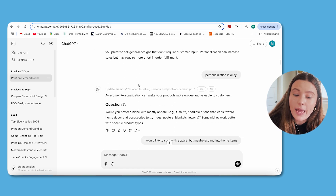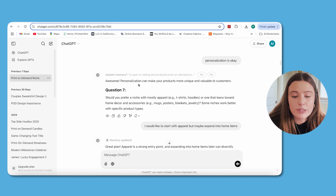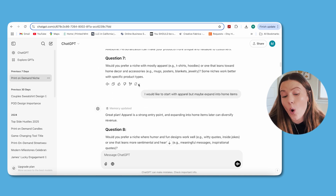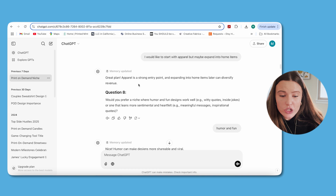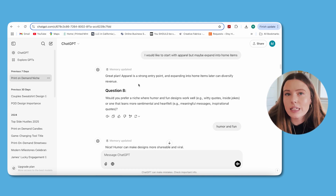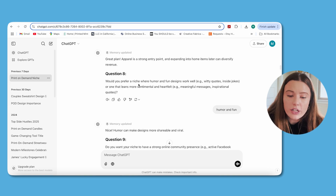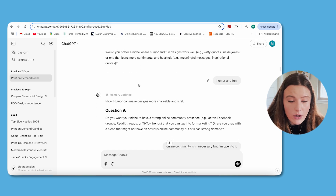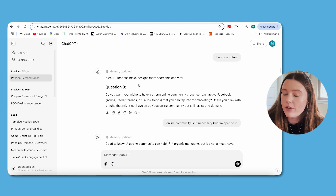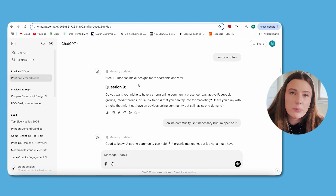It then asked: would you prefer a niche with mostly apparel or one that leans towards home decor? I said I'd like to start with apparel but maybe expand into home items. Would you prefer humor and fun designs or something more sentimental and heartfelt? I'm more of a humor and fun person. Do you want your niche to have a strong online community? I said an online community isn't necessary but I'm open to it. What the system is trying to get at here is your marketing approach — if there are trends and a strong community tied to them, the system knows that and will recommend accordingly.